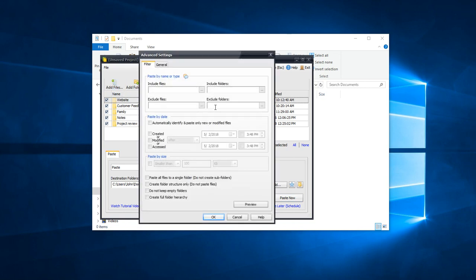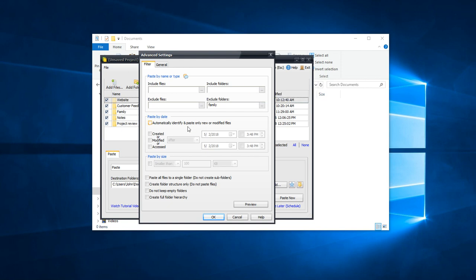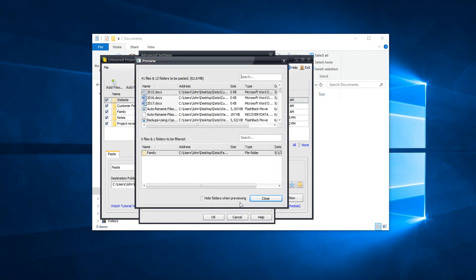In this box, type the name of folder to be excluded from copying. Open the Preview tab to check before actually copying.